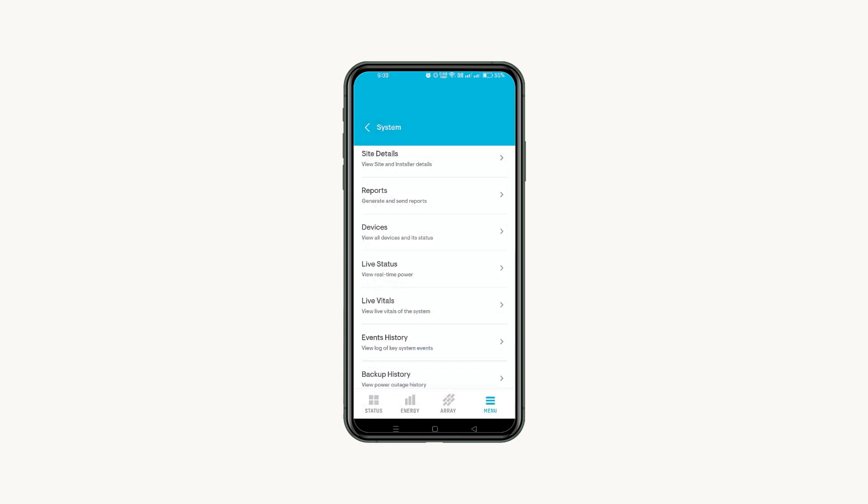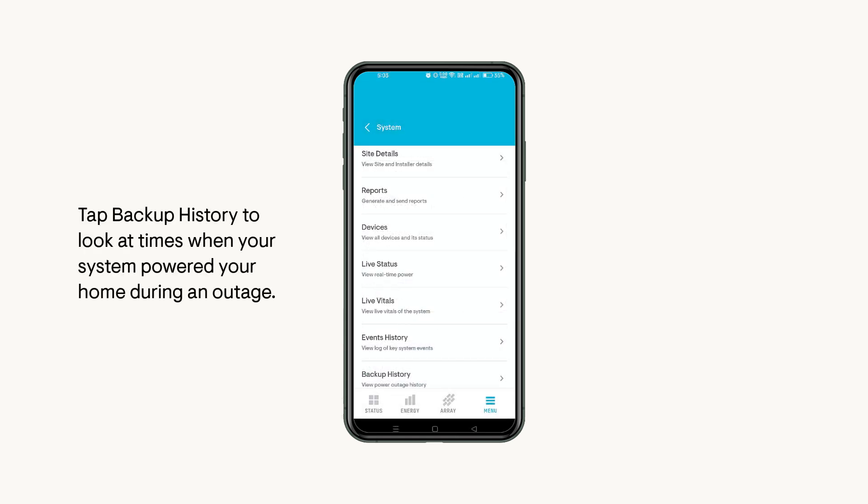If you want to look at times when your system powered your home during an outage, tap Backup History to look at outage information.